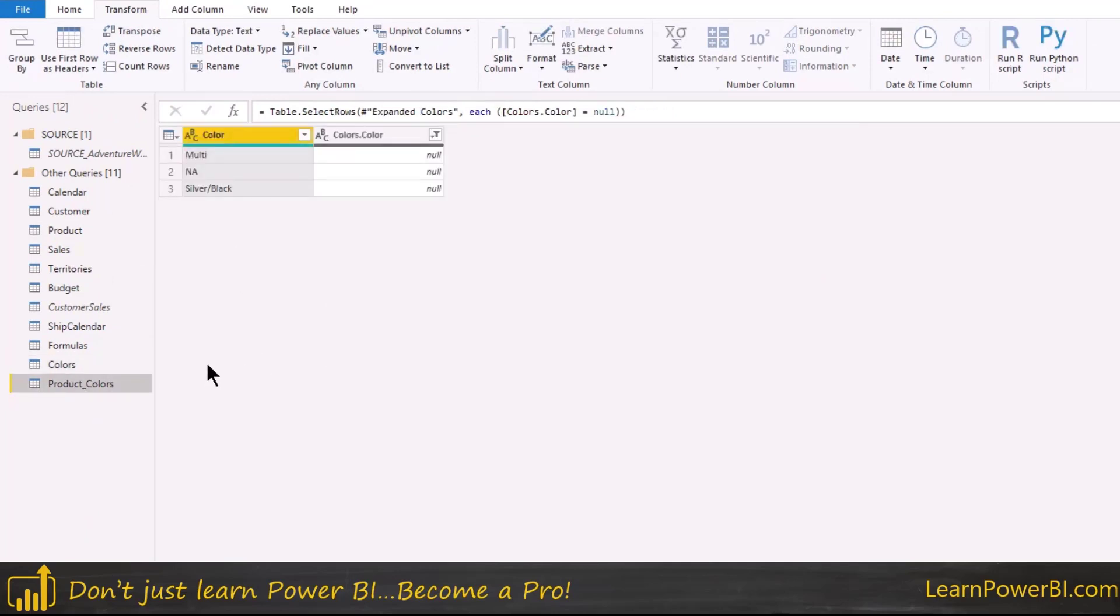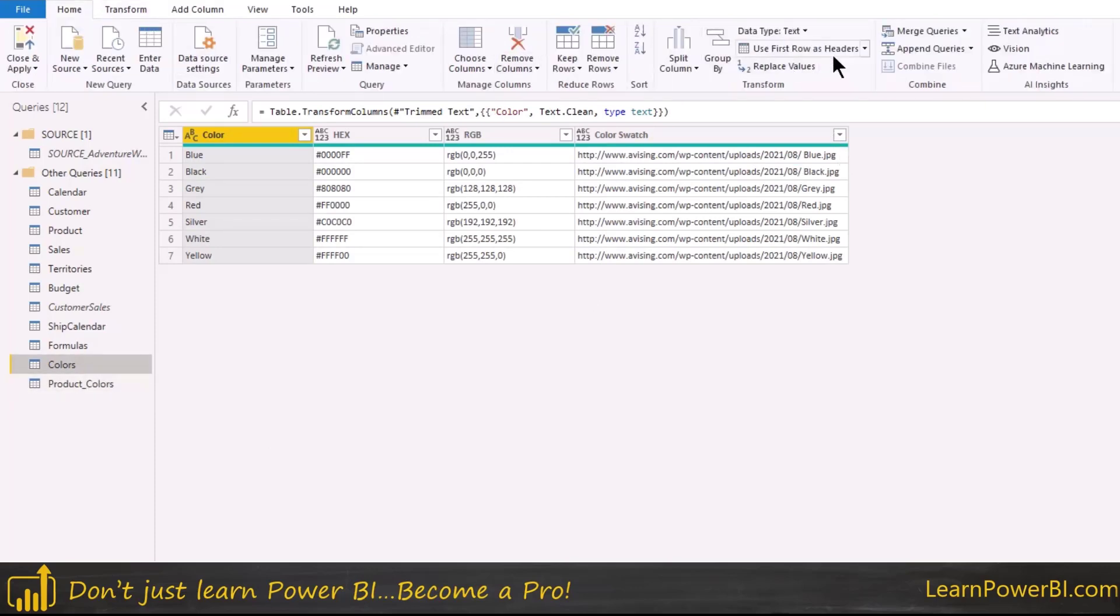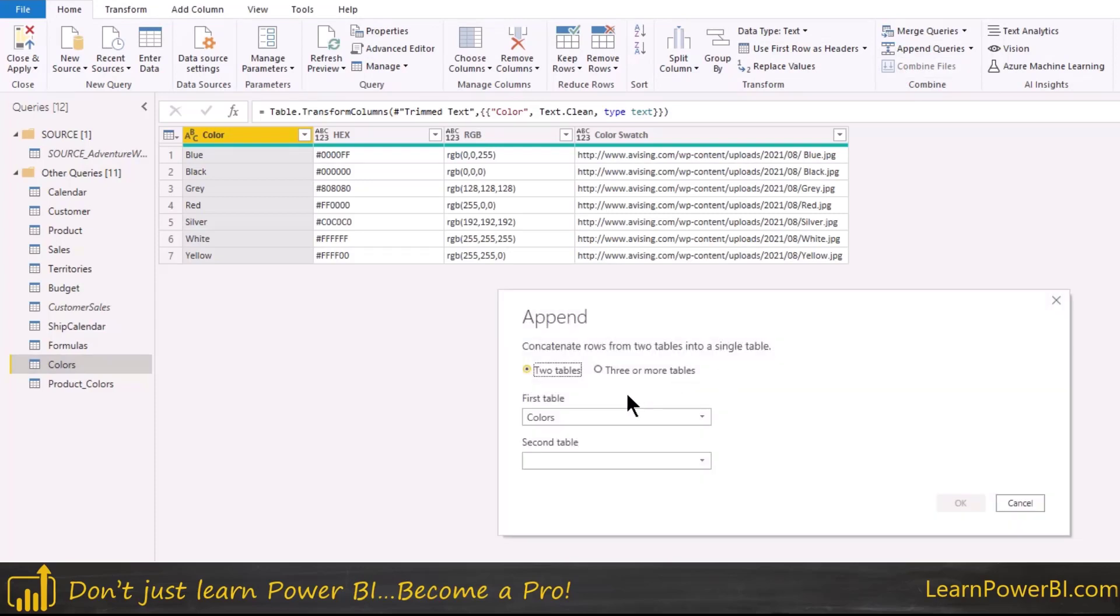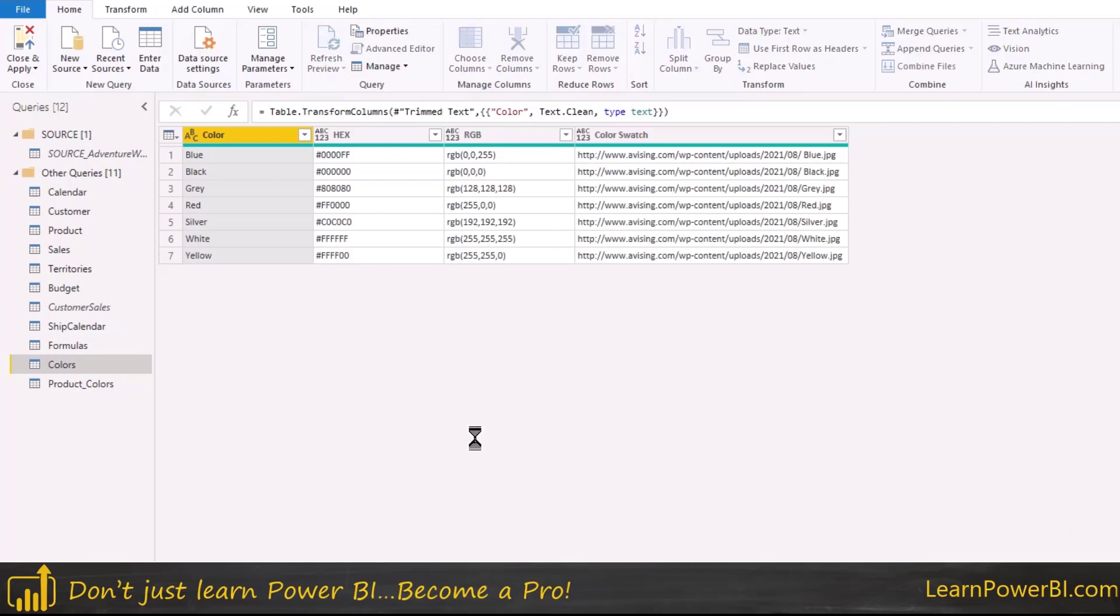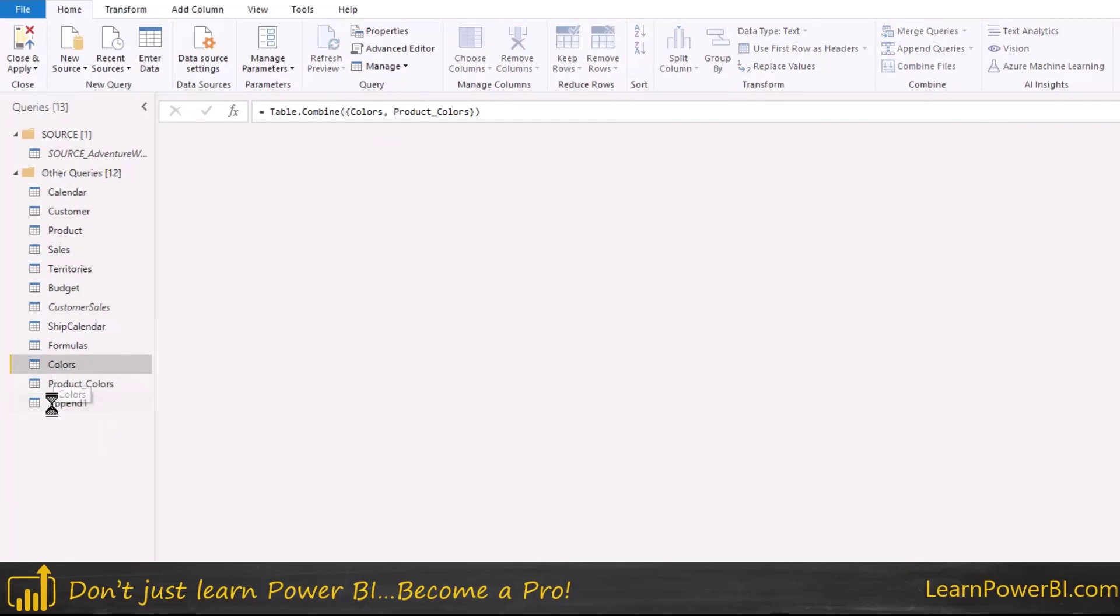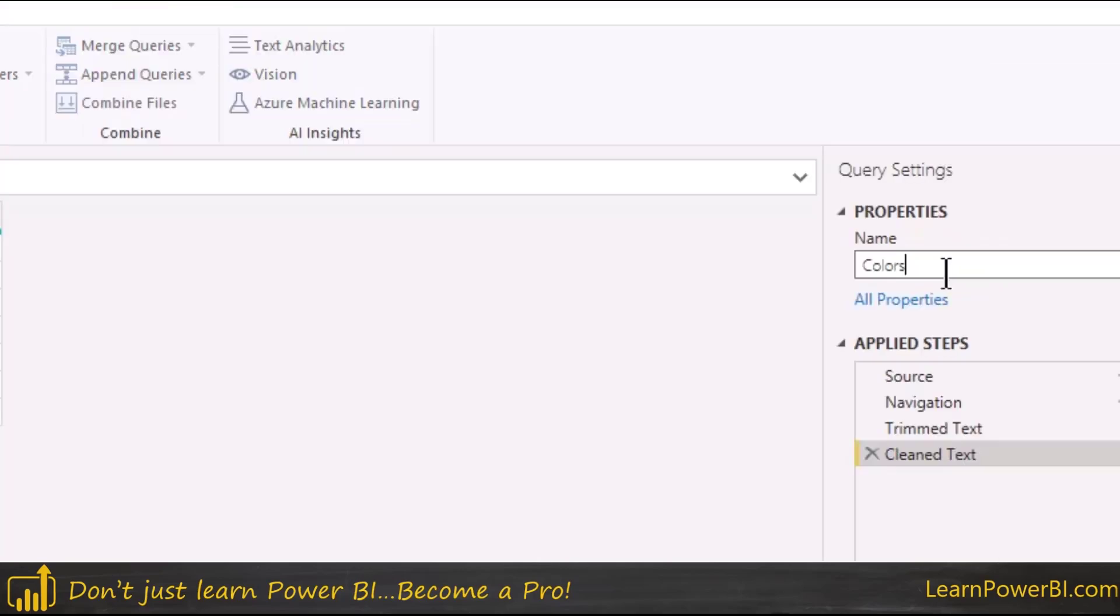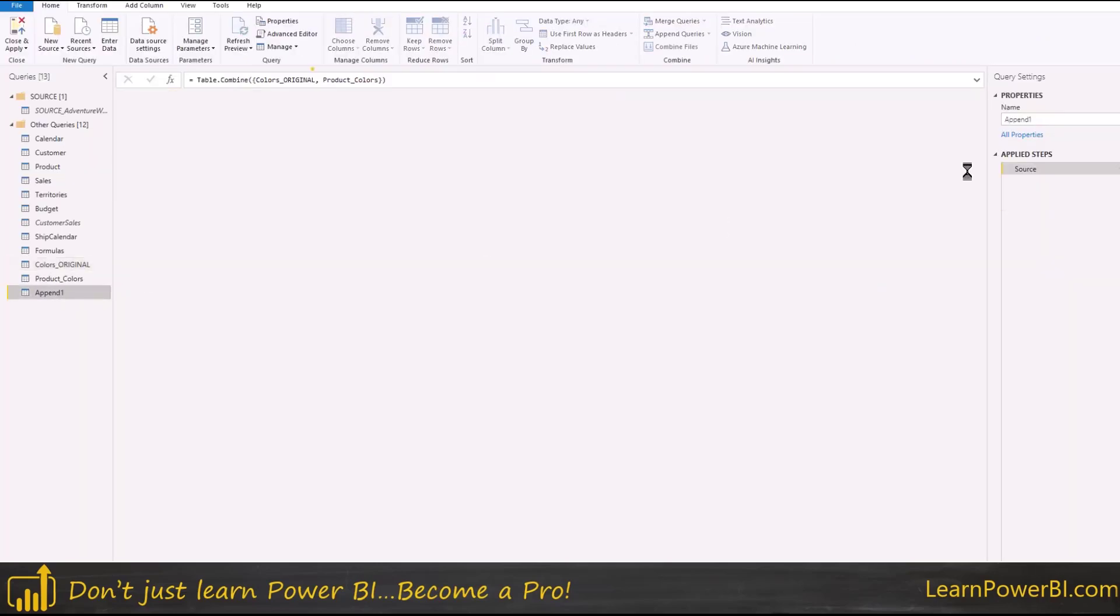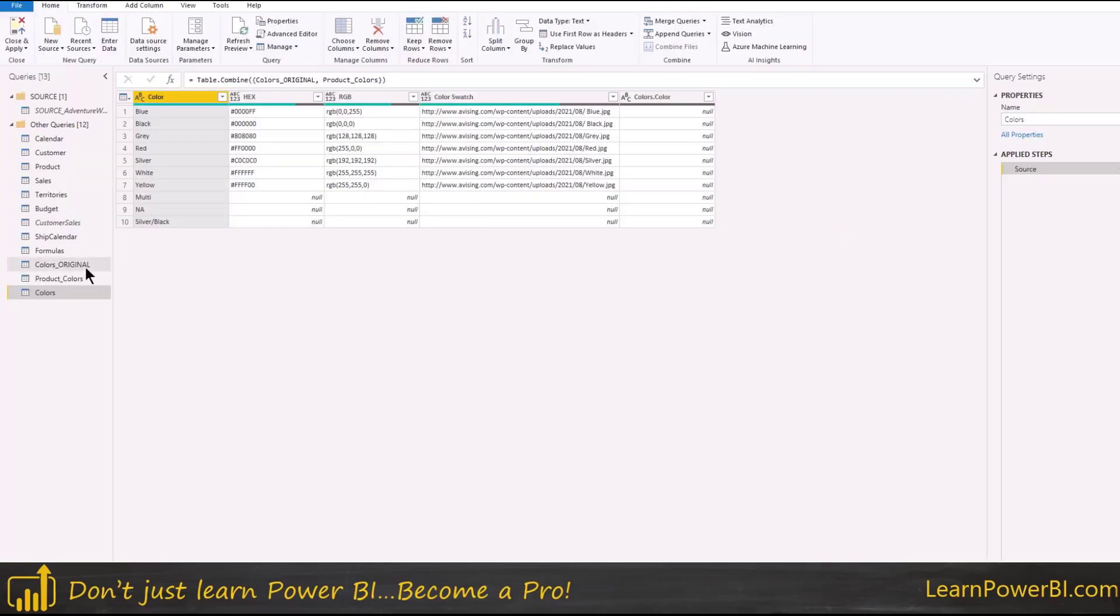So again now think about this - we have the color table which is this and we have the product colors and all we have to do is to append these two together. So I can go to either table and what I'm going to do is just say append queries as new and I'll say colors and the product colors. This is the final color table. Now of course I don't want to change the table name so I'm going to go back here and just change it to original and come back here to append one and this is the new colors table.